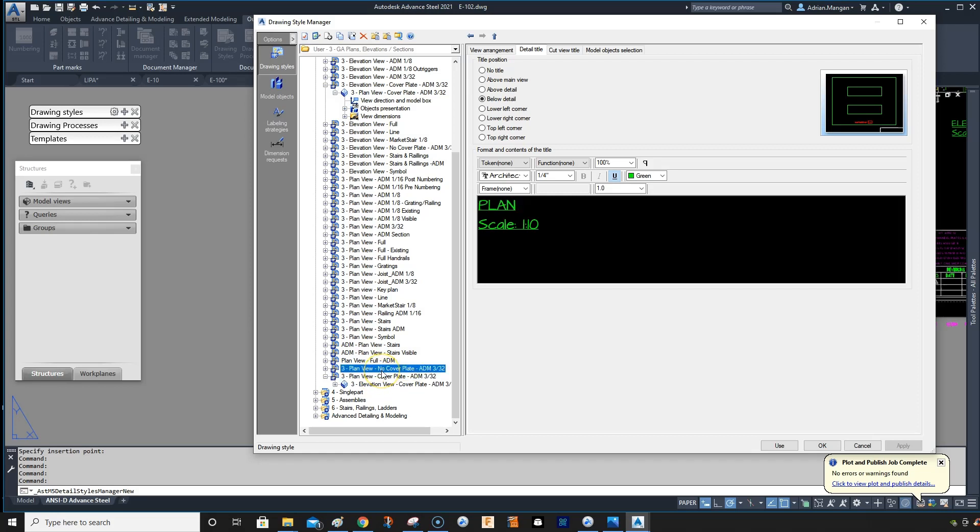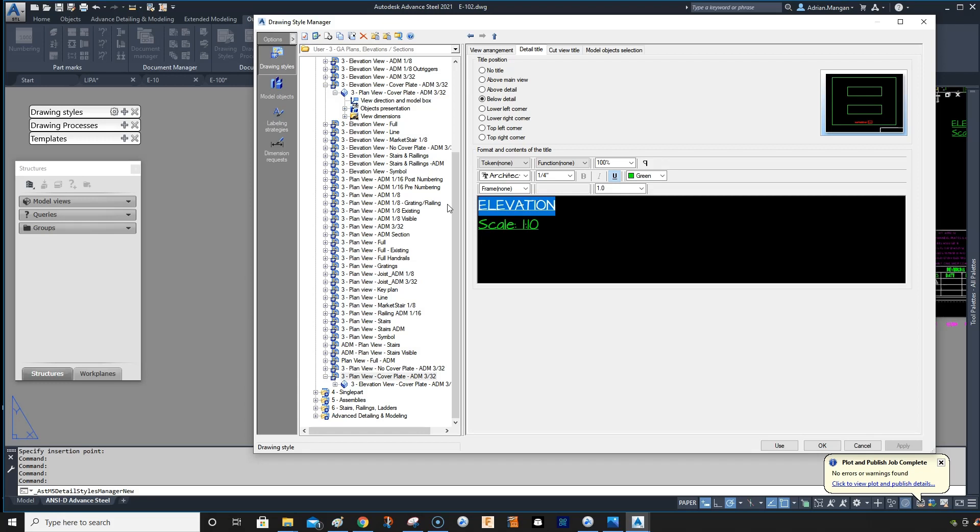Plan view. No cover plate. Let's plan. And plan view. No cover plate.